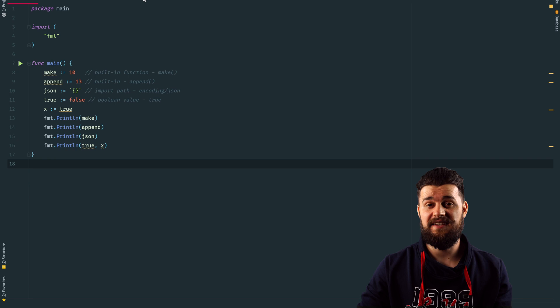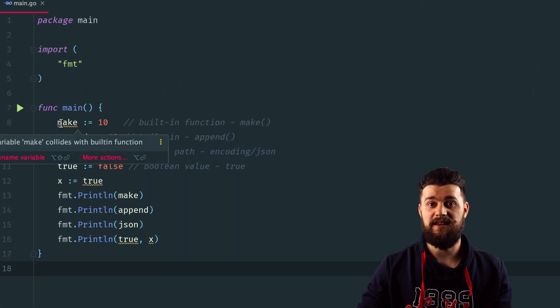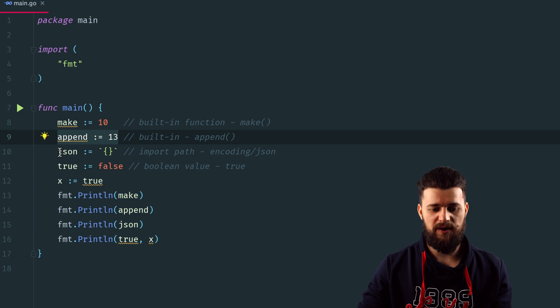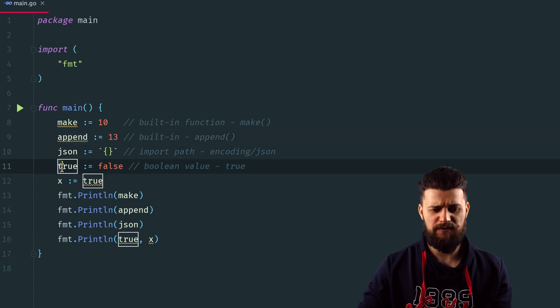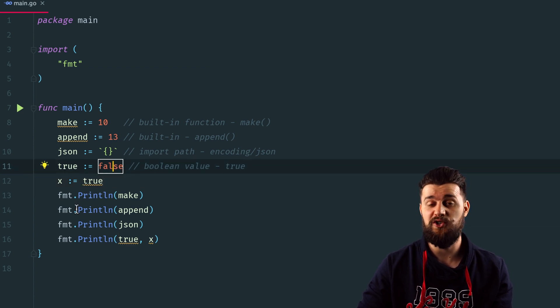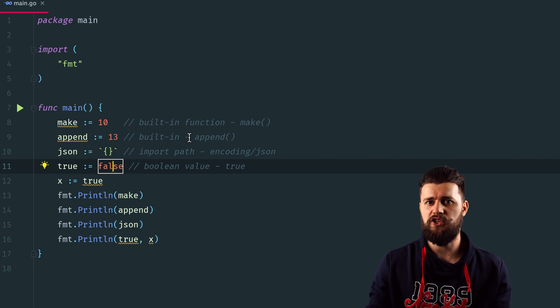The next thing we're talking about is shadowing almost everything in Go. In this example, we try to override the make function, the append function, the JSON package, and even the boolean true — making it a variable so that every time you say a variable equals true, it's going to be false. Try to avoid shadowing keywords, functions, built-ins, and similar identifiers, otherwise you're going to shadow them and have a hard time finding the bug.